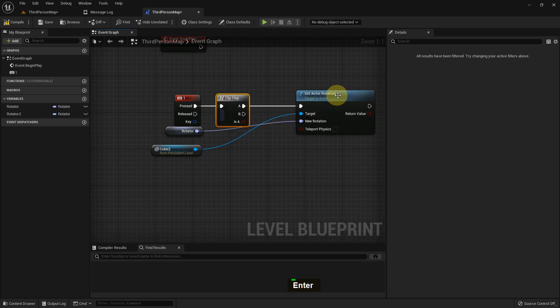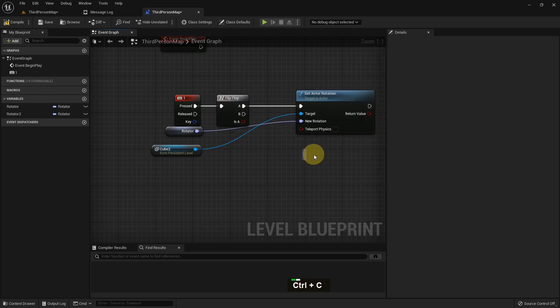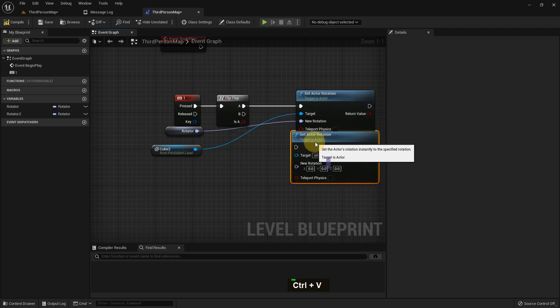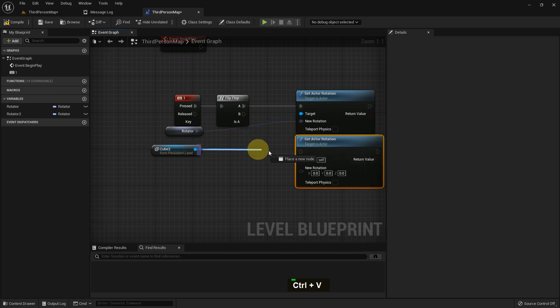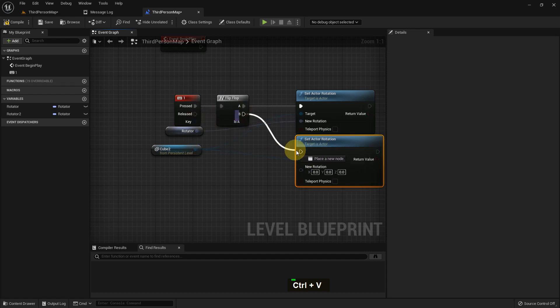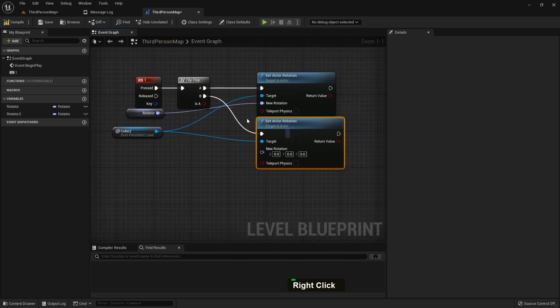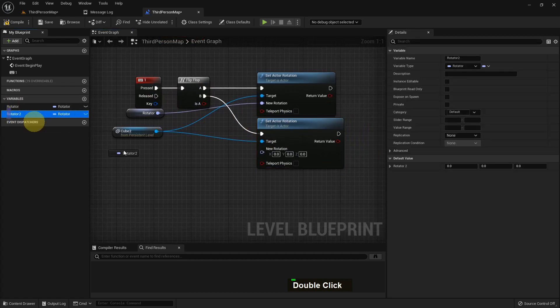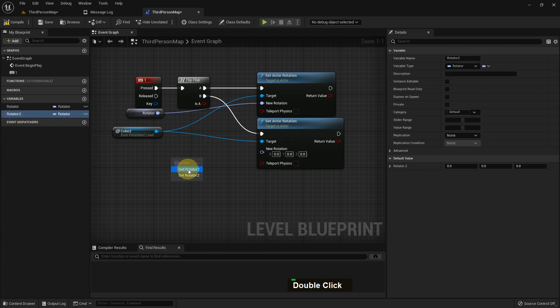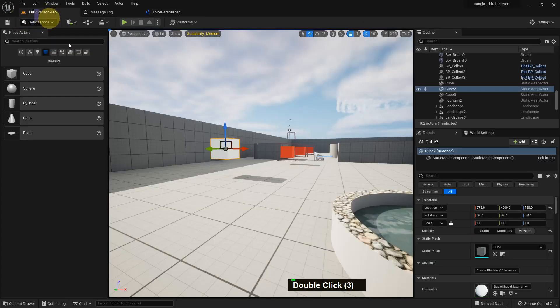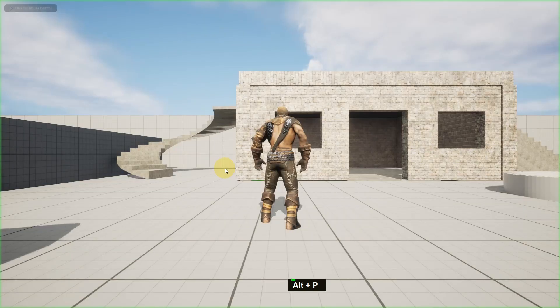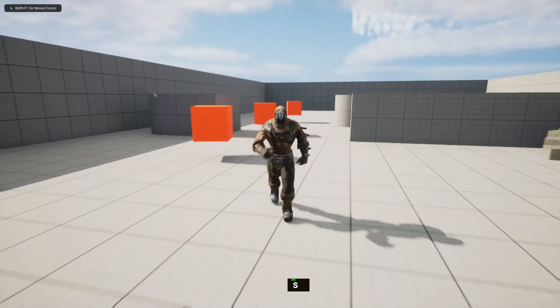I'll add a function called FlipFlop. FlipFlop is basically if we press one time it will go to A, if we press two times it will go to B, three times A, four times B, and so on.